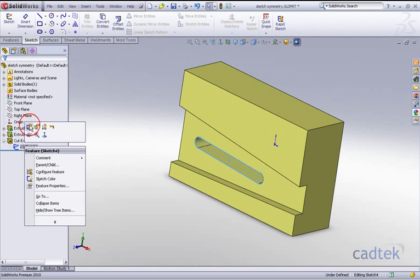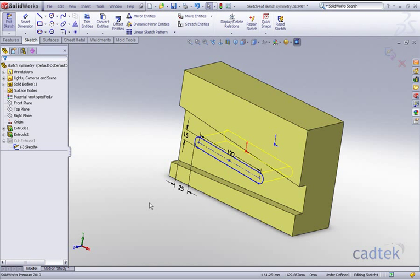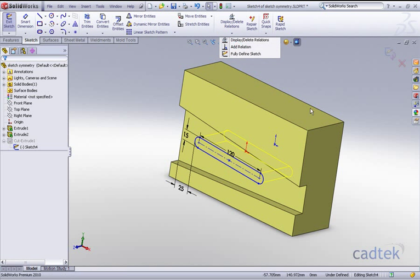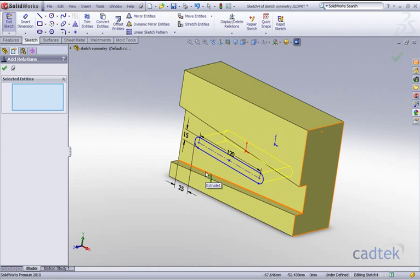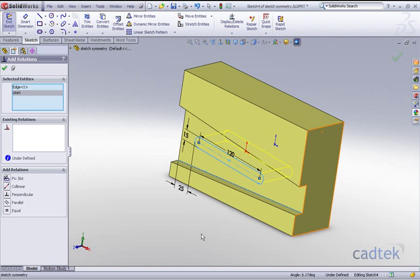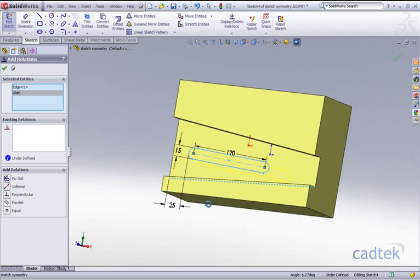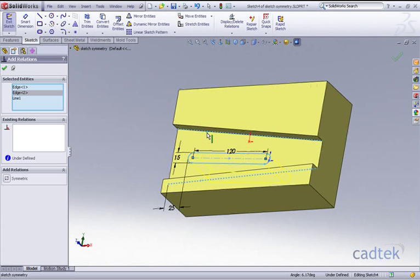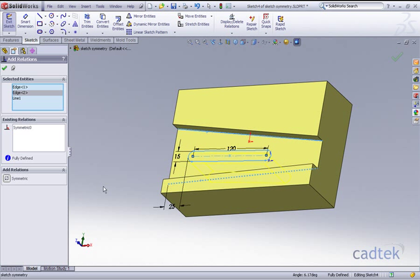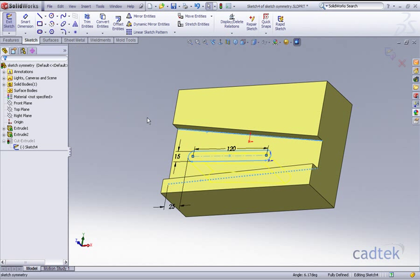Let's go back into our sketch and add the relevant relations. If I go to my sketch relations by adding a relation, I'd like to select the actual edge of our original geometry, the center line of our slot, and we'll add the top edge. You can see there's the option of symmetry and that's now positioned it accordingly.